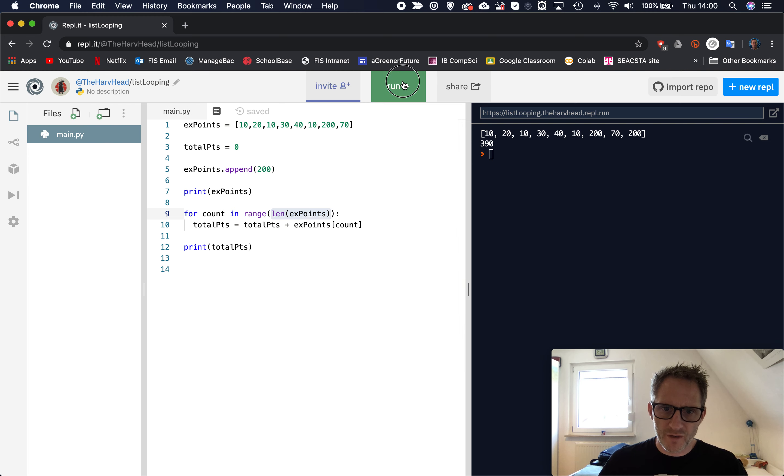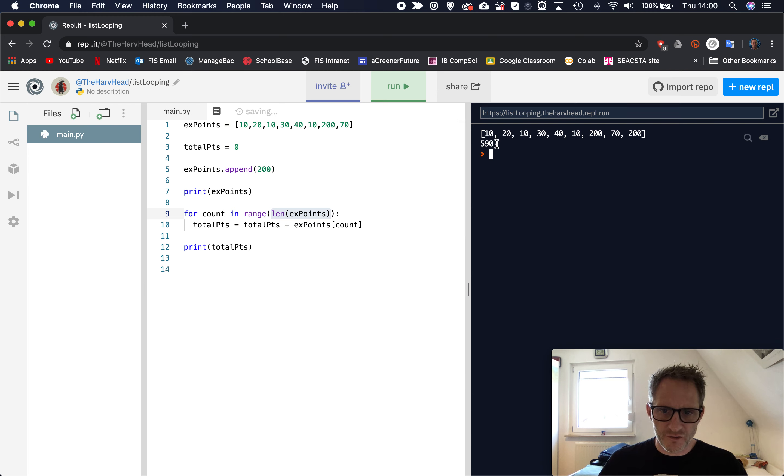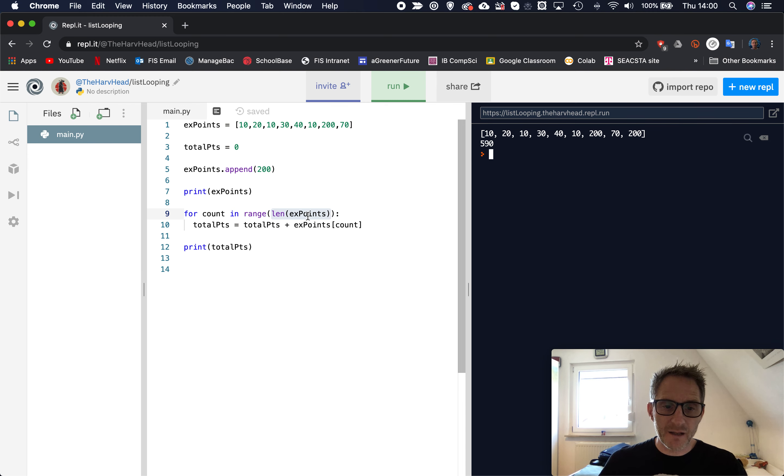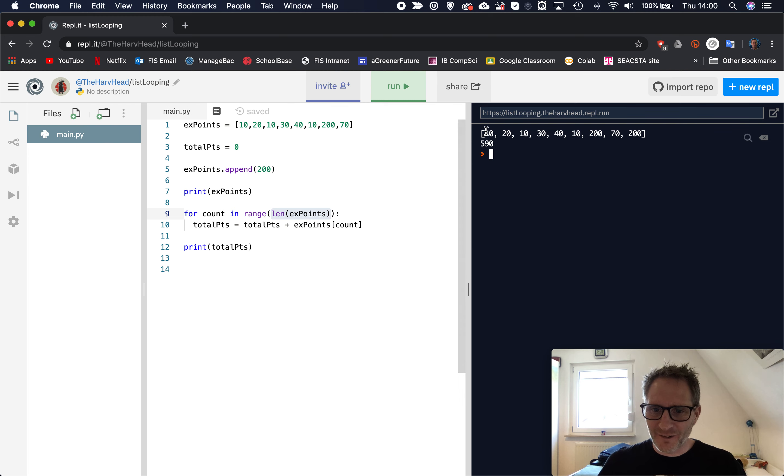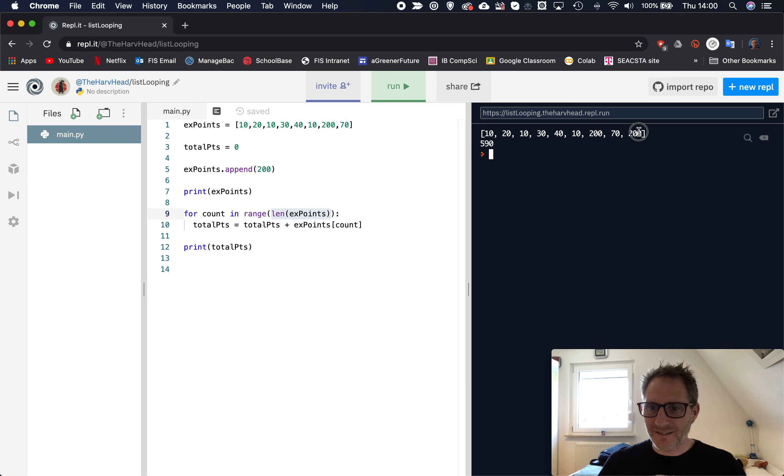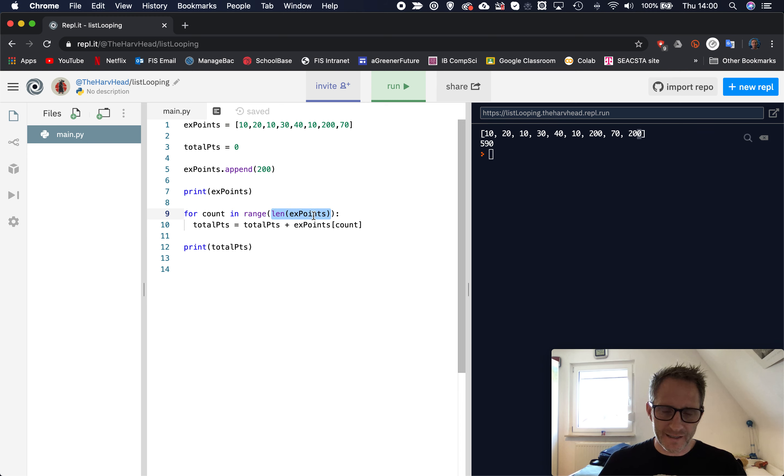So if we run this now, you'll see the new number 590 there. And that's because the loop was running now nine times instead of eight. And that's just a clever little way of getting the length of a list as well.